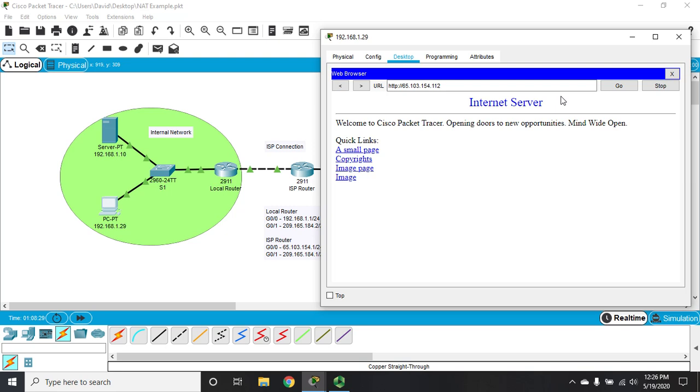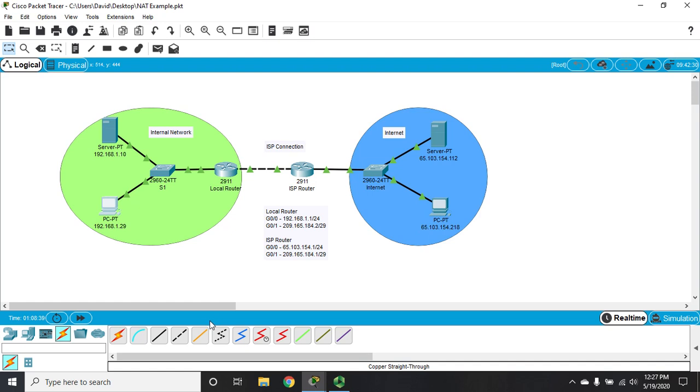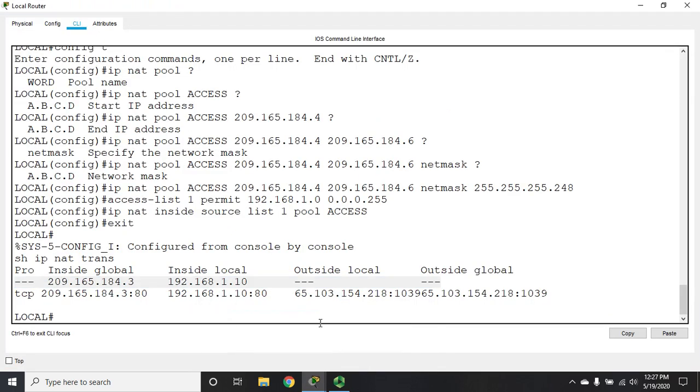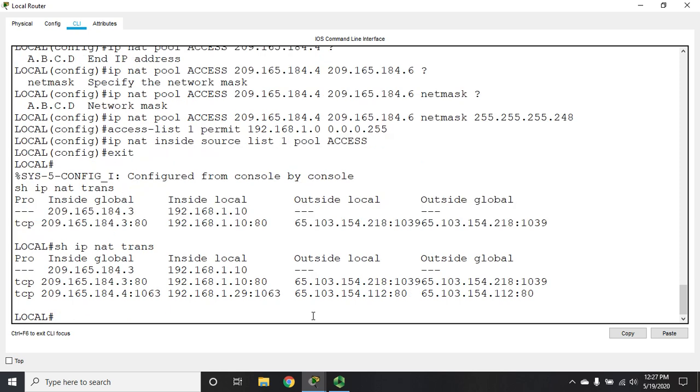Remember, I couldn't get to it before because the access list was blocking my access because it was a private address trying to go to a public address space. Now it works just fine because my translation is working. Let's go back to our router and see what this looks like. I'm going to pull up my router and reissue the command show IP NAT trans.